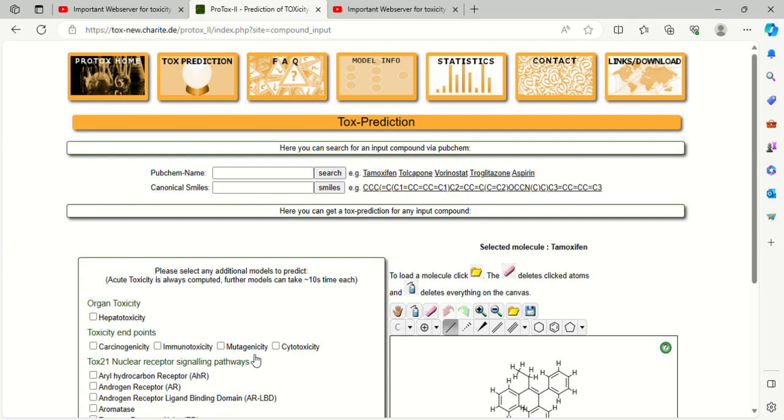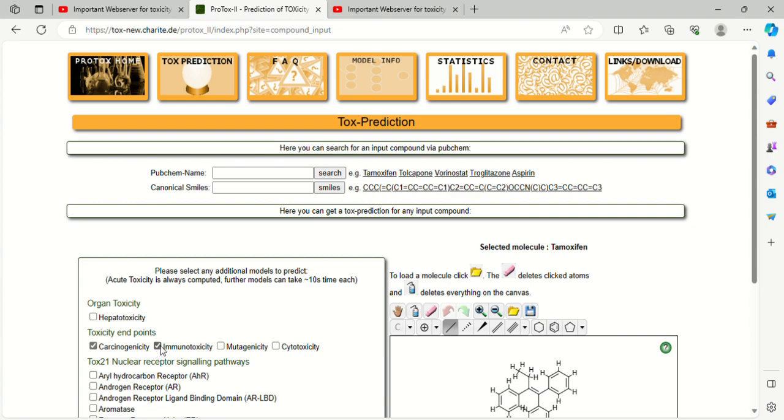Today we will discuss and calculate toxicity endpoints. We start with carcinogenicity, amino toxicity, mutagenicity, and cytotoxicity. If you have any doubt about any parameter, feel free to contact me.